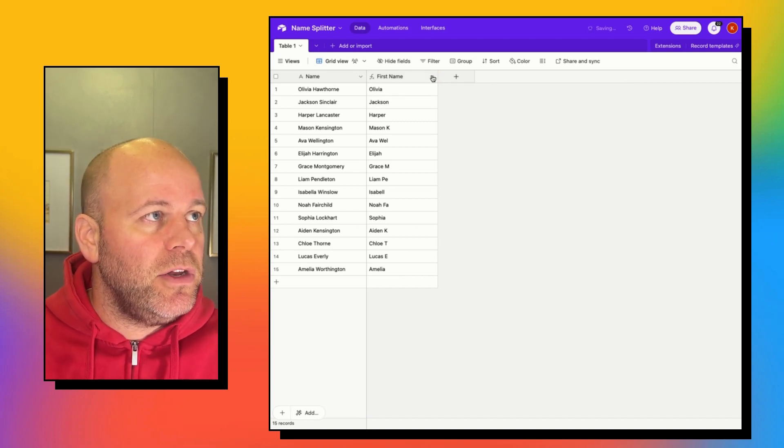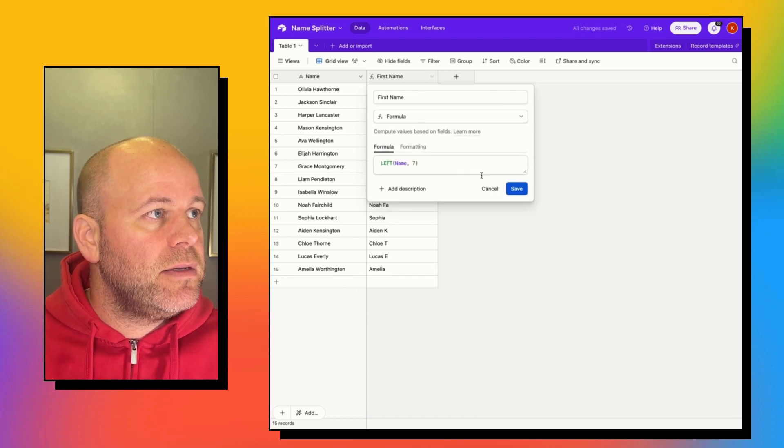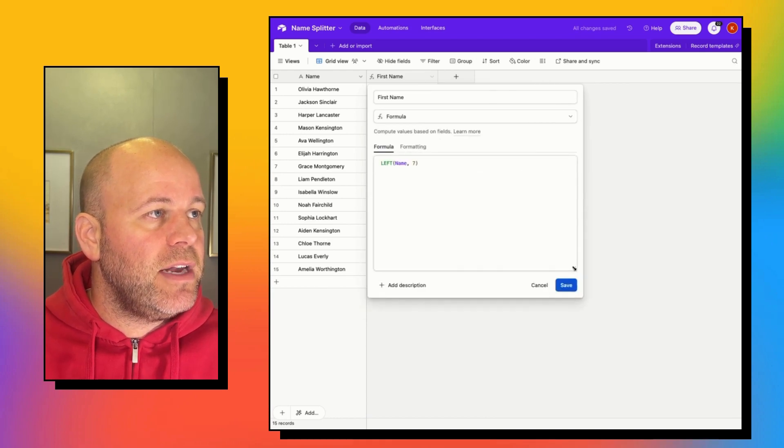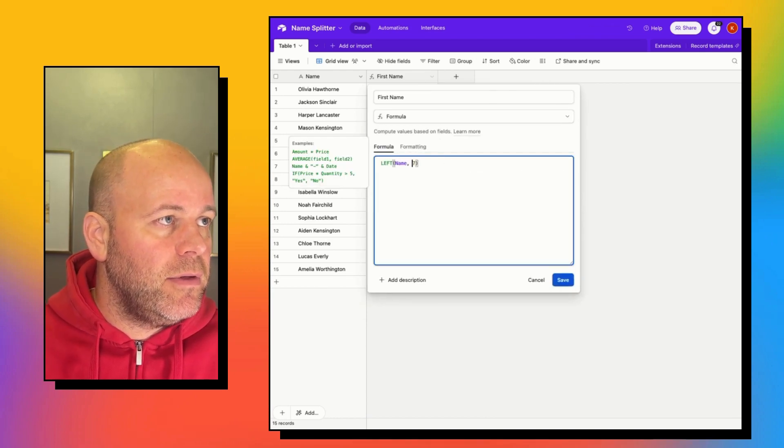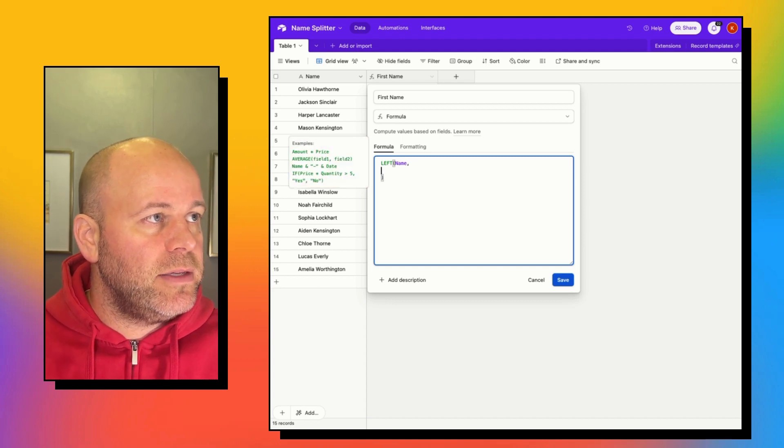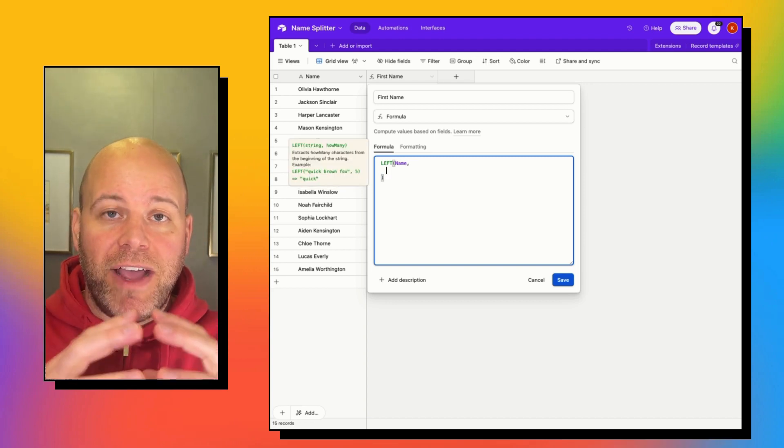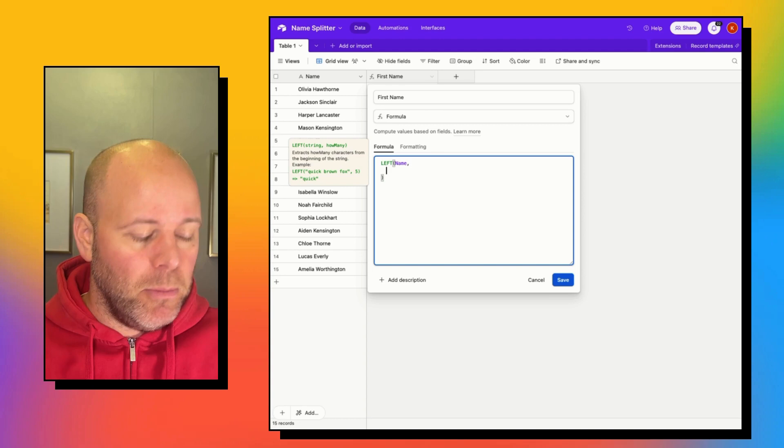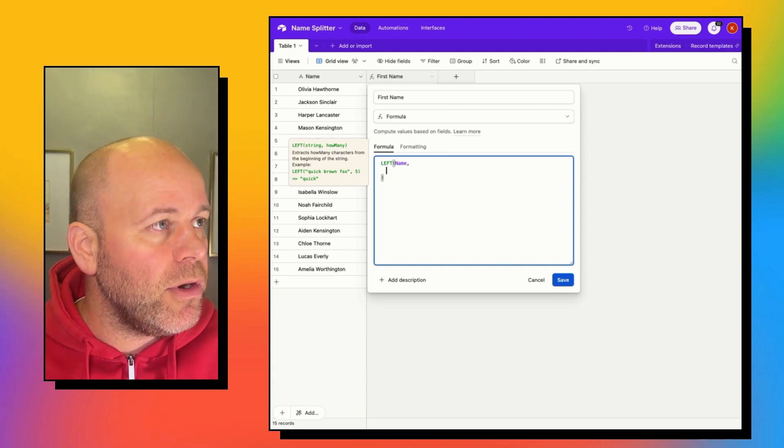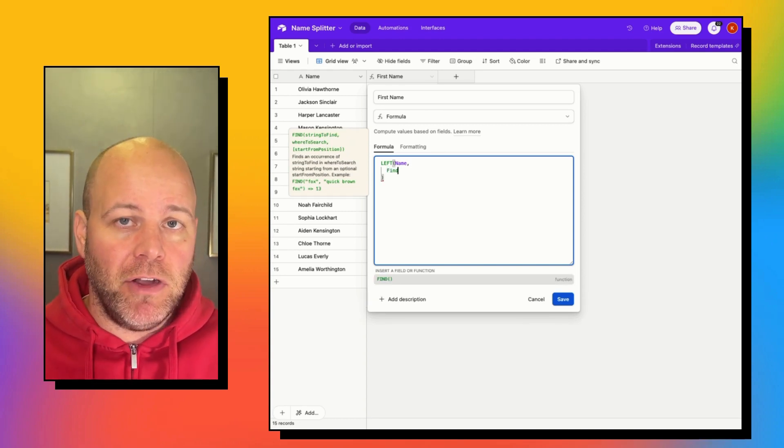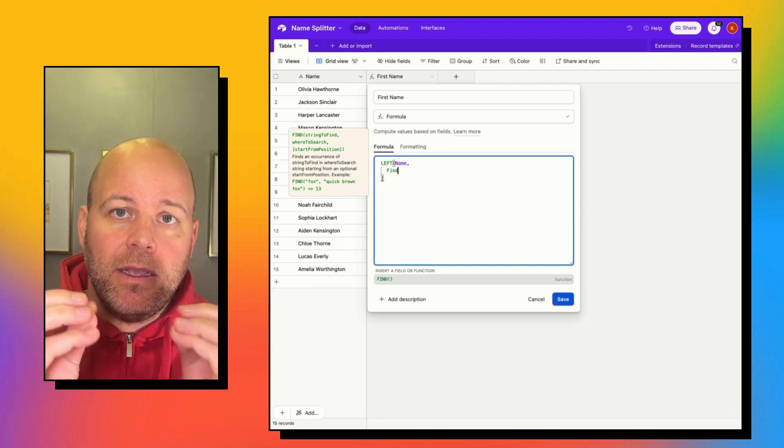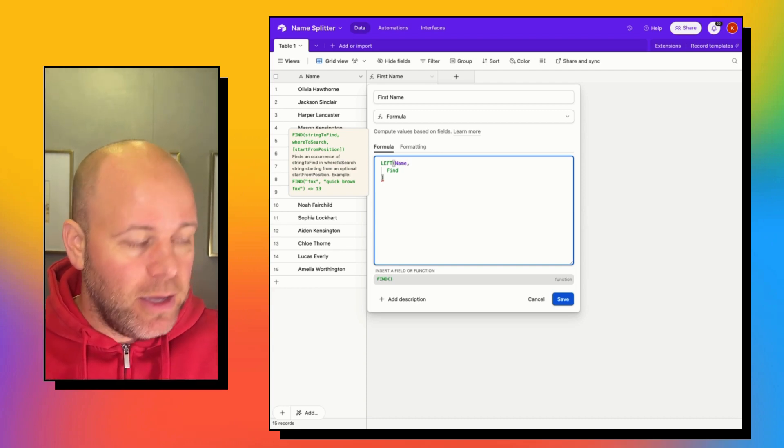So what we're going to do is instead of saying seven, let's come to a new line. Instead of saying seven, we're trying to find a dynamic number. And the way that we get a dynamic number is by using the FIND function. So we're going to find something in a string.